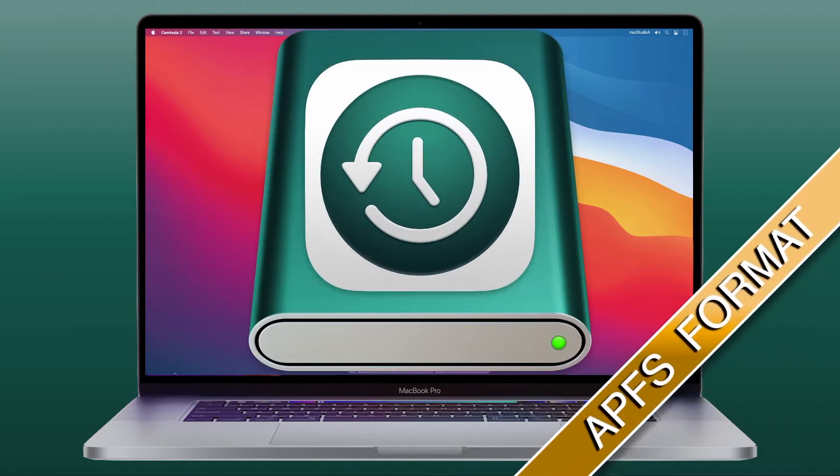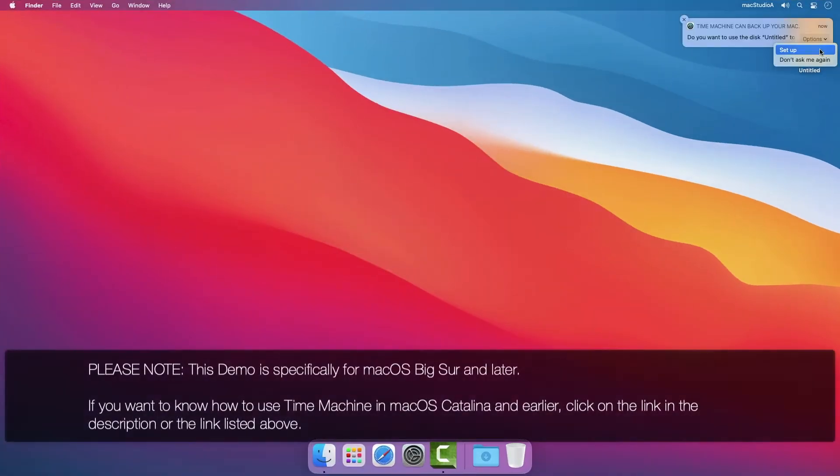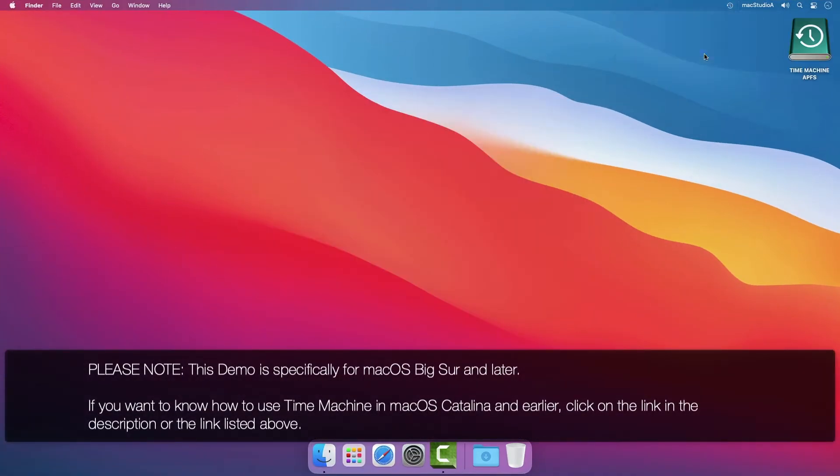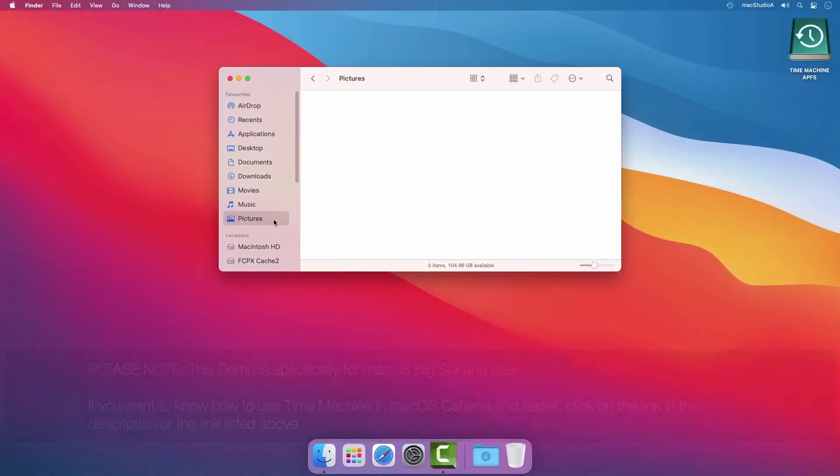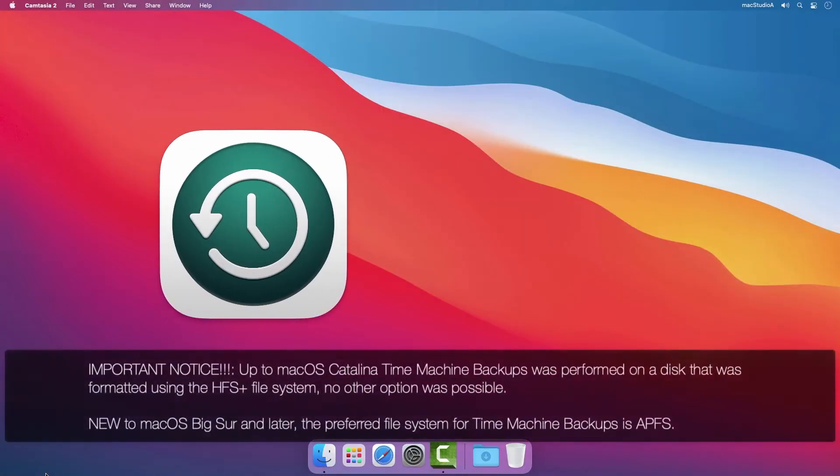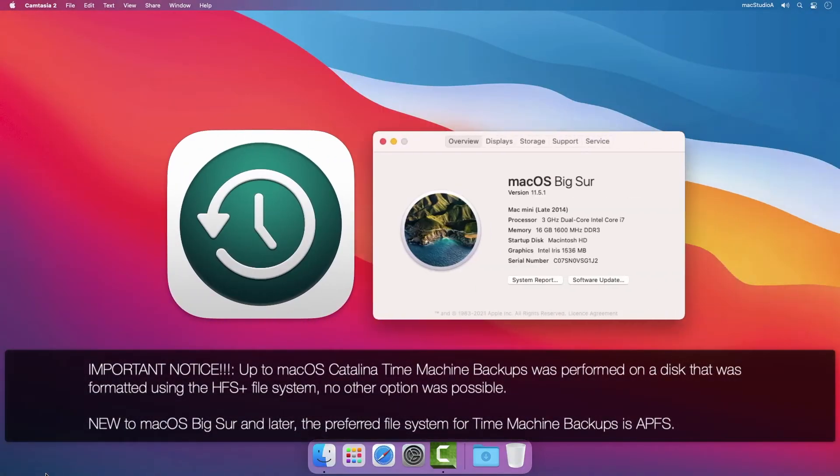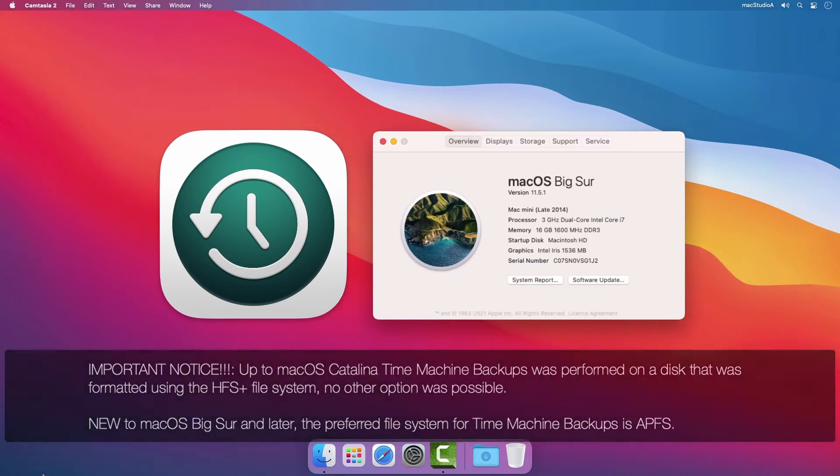Hi everyone, how's it going? Serge Su here and welcome to Mac Studio A. In this episode I'll demonstrate how easy it is to set up, use and restore deleted files using the new Time Machine Backup app in Mac OS Big Sur. Let's jump right in with a demo.